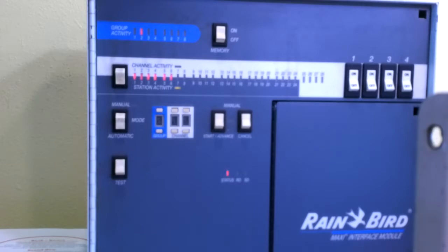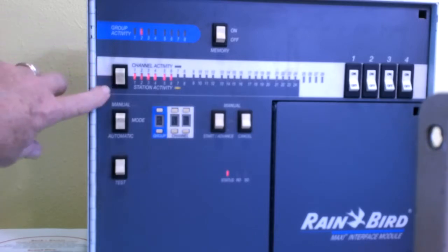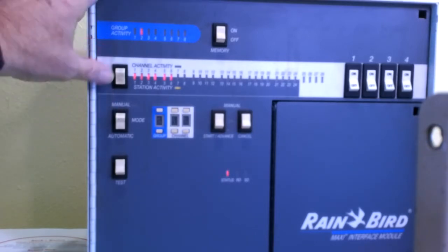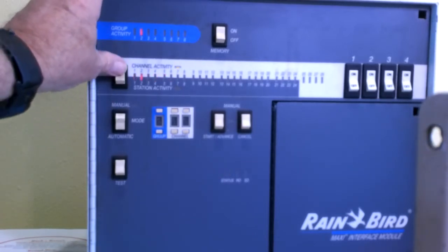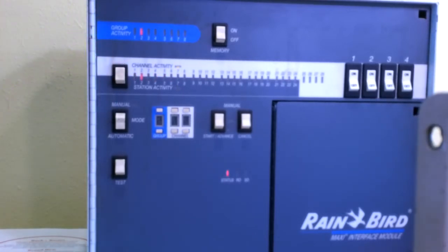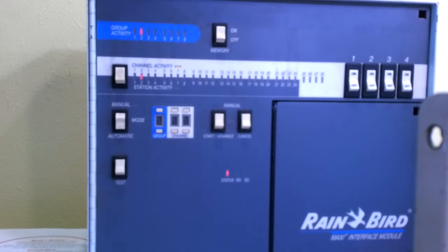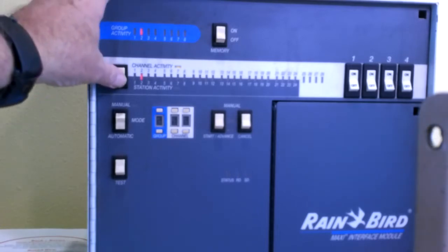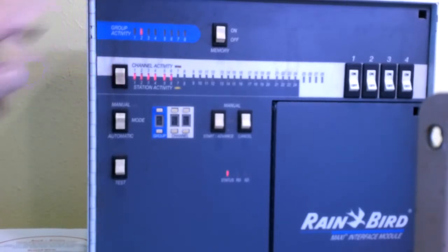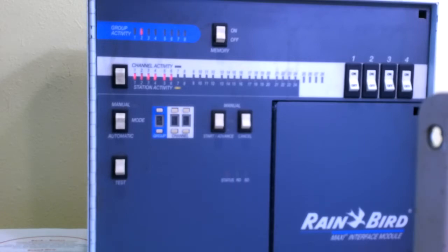The other thing that we can do is switch from station activity to channel activity. And that tells us that the number two ID satellite, which is your channel, is what is operating. We'll flip this back down so now we can see that it's all six stations that are operating. I'm going to turn those off now.